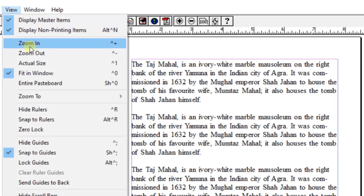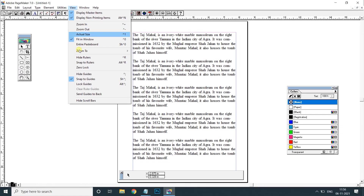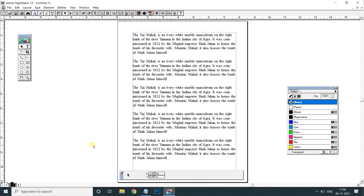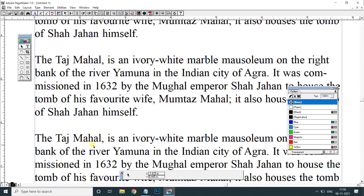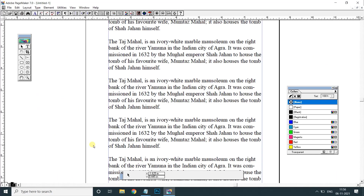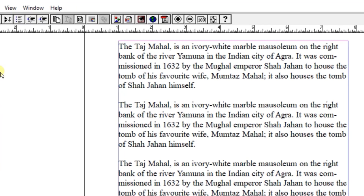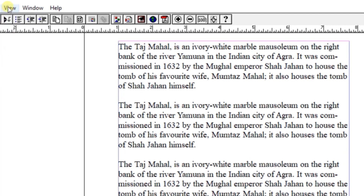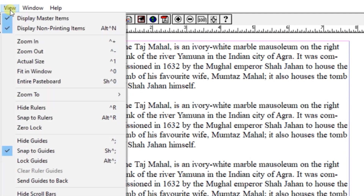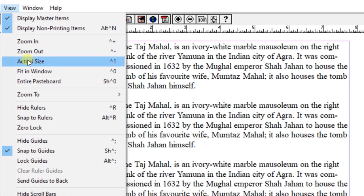It will show you the shortcut. I will use the shortcut. Ctrl plus to zoom in, Ctrl minus to zoom out. I will use the shortcut to directly use the view menu — zoom in and zoom out.